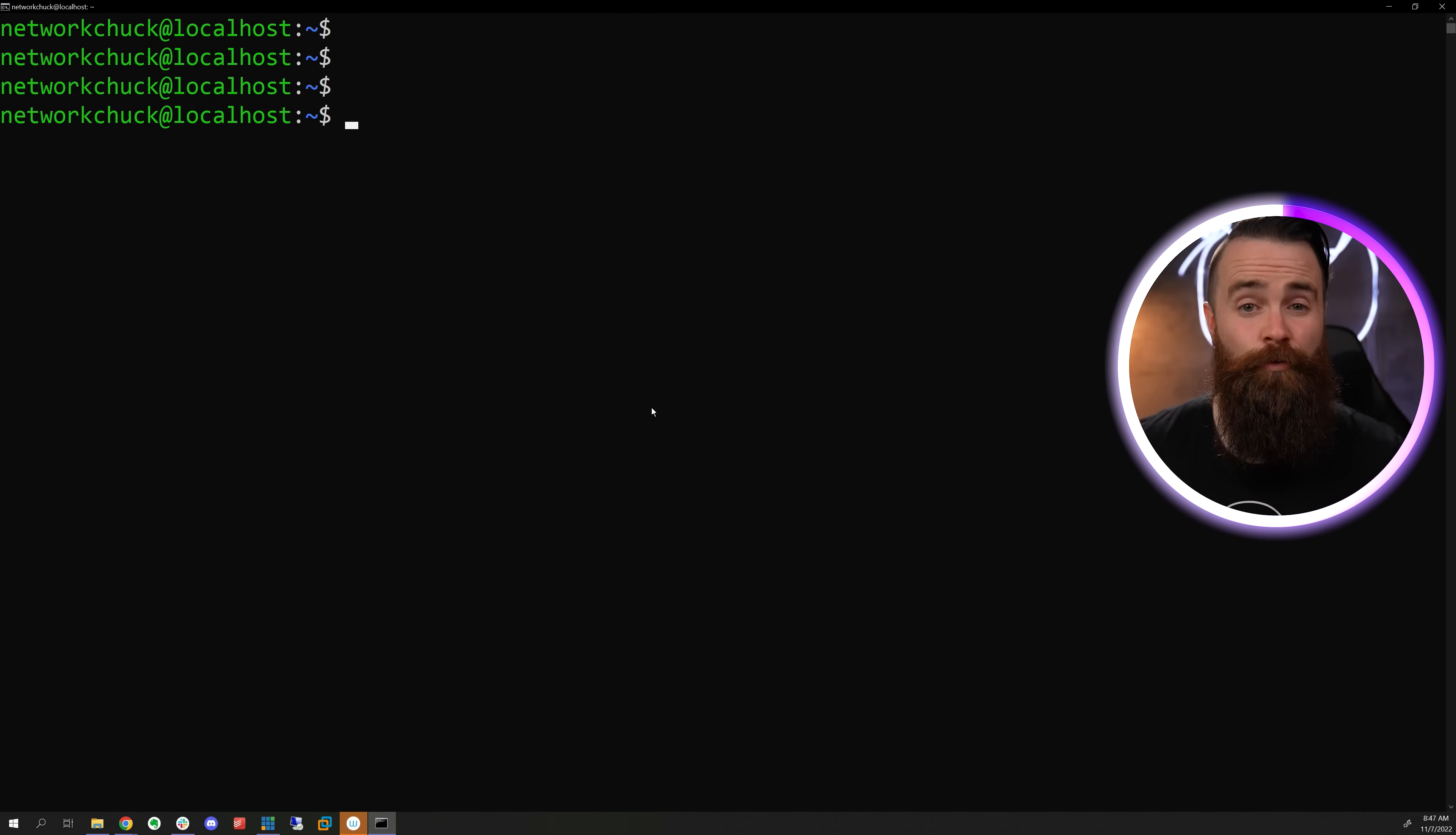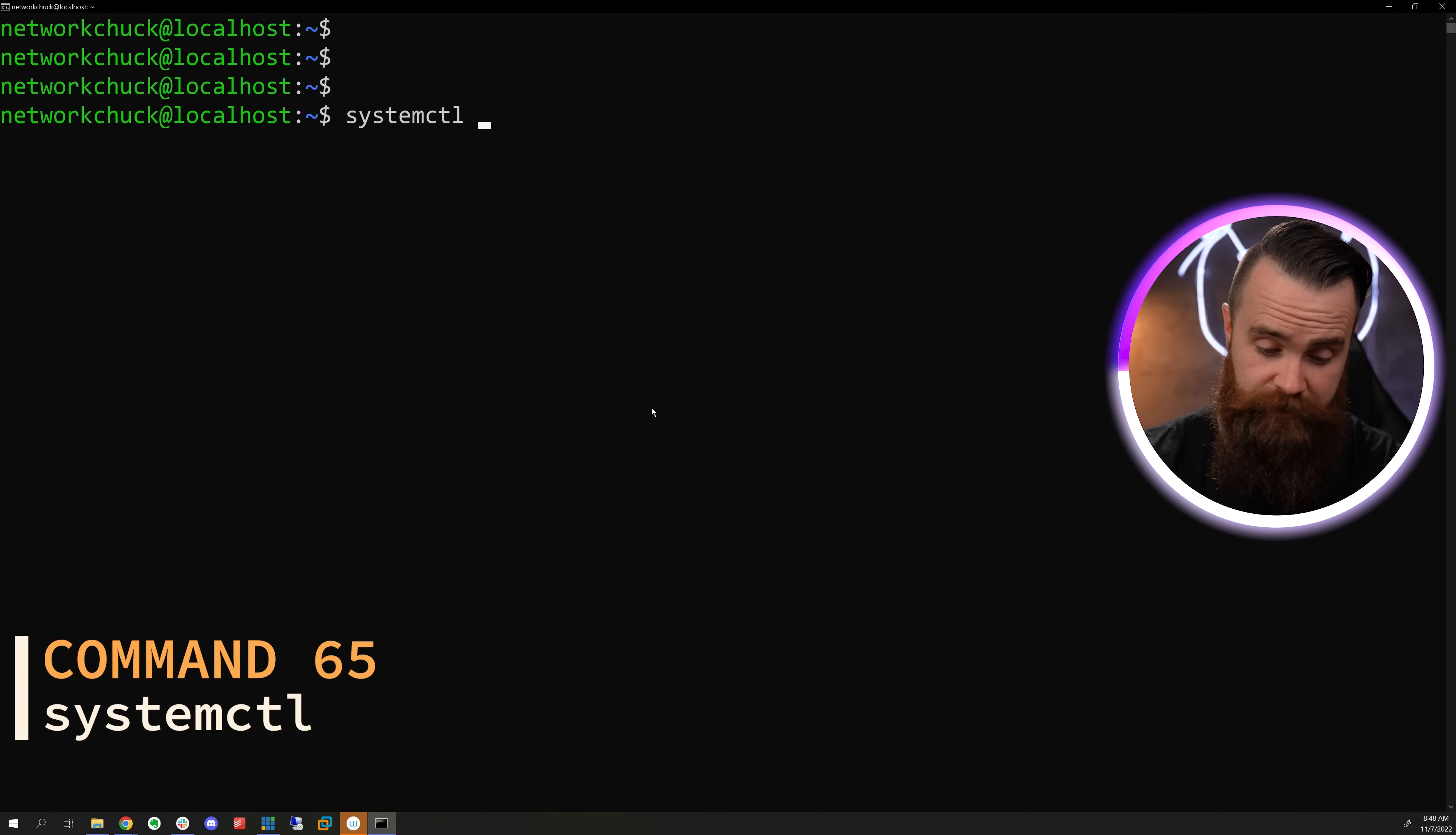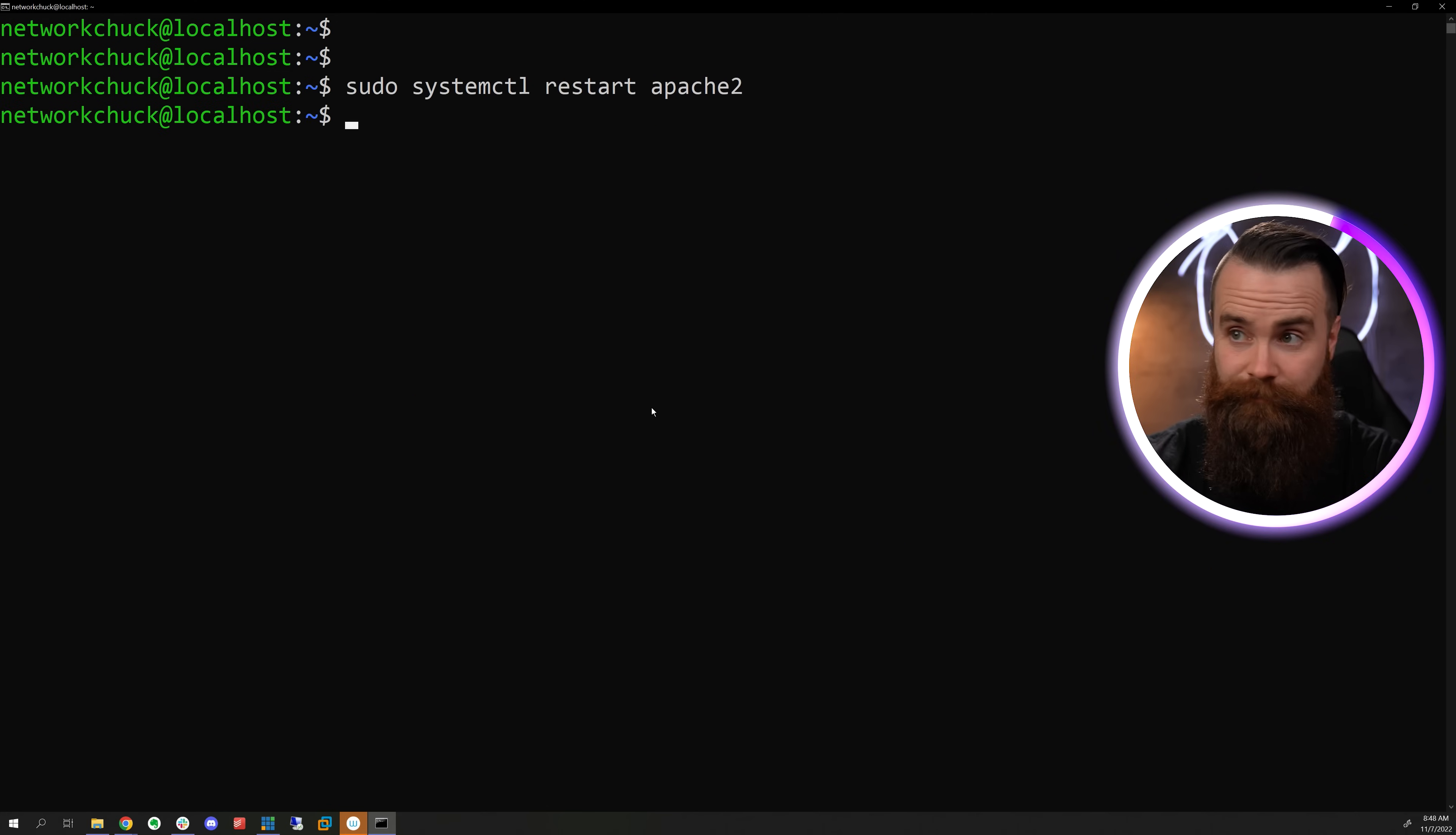To stop, start and restart services or daemons in Linux, you can use the systemctl command. If your system is using systemd, if not, it'll be using service. So to stop a service, systemctl stop. We'll do Apache 2. Replace stop with start. We'll start the service. Type in status to see what's going on or do a restart.